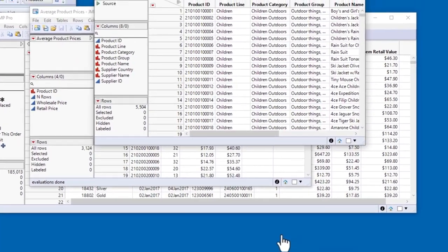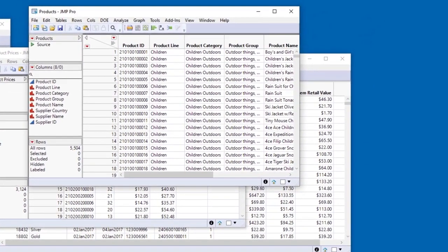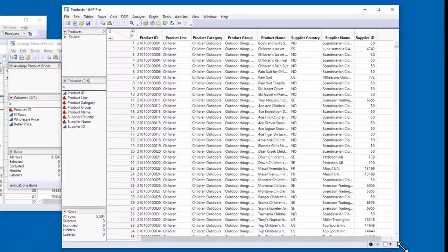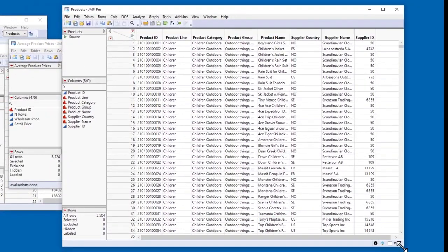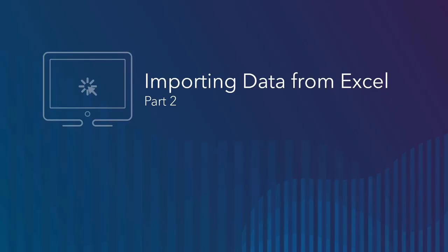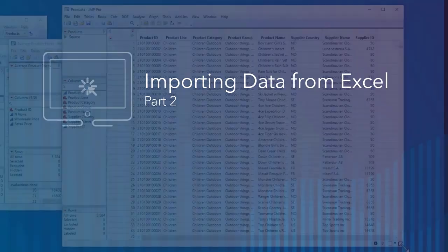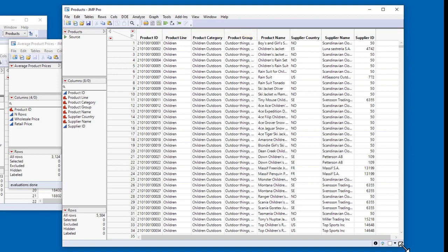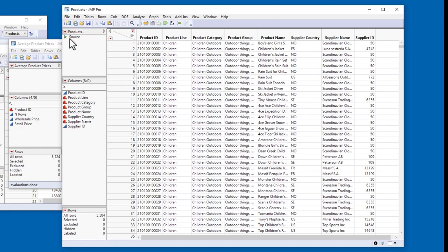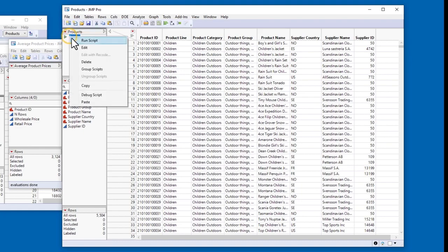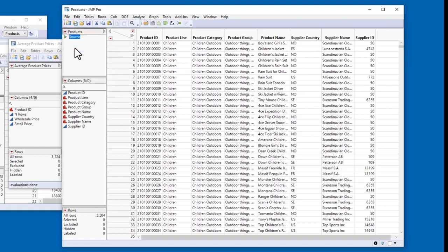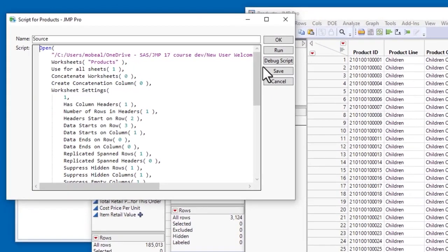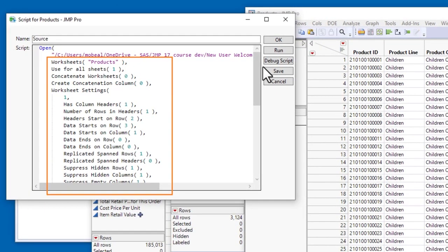The worksheet opens as a JMP data table with the name of the Excel worksheet. The table contains information about the product ID, line, category, group, and name, plus information about the supplier country, name, and ID. Here's another example of JMP saving a source script in the table panel. If I right-click and select Edit, you can see that the script includes the file path for the Excel file and the import settings I specified.